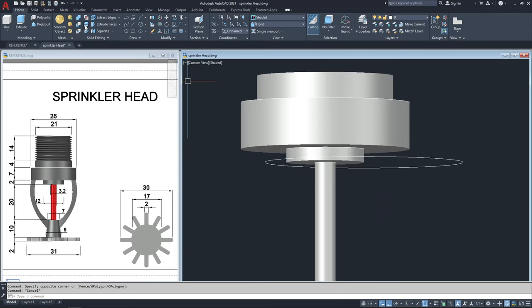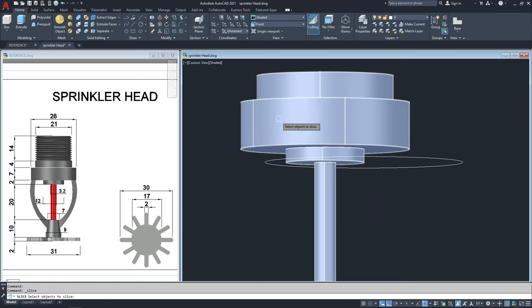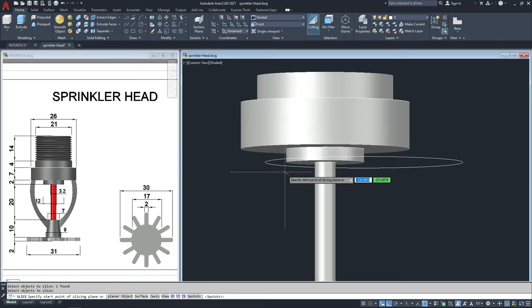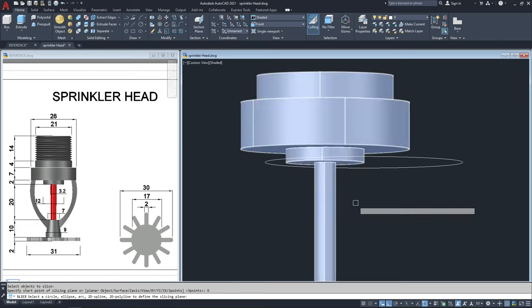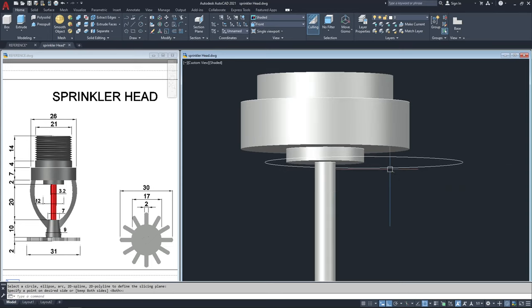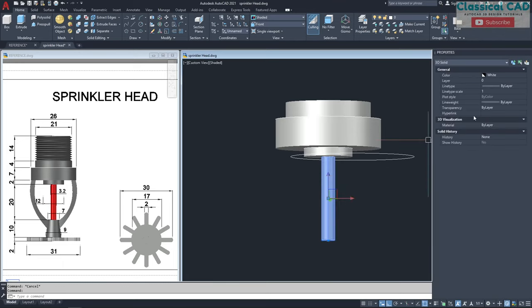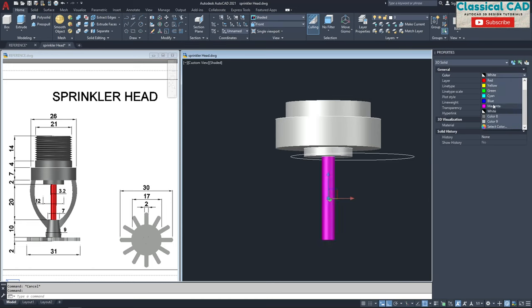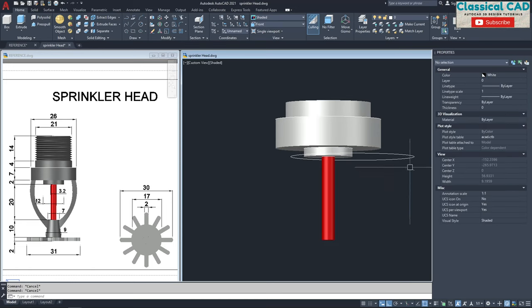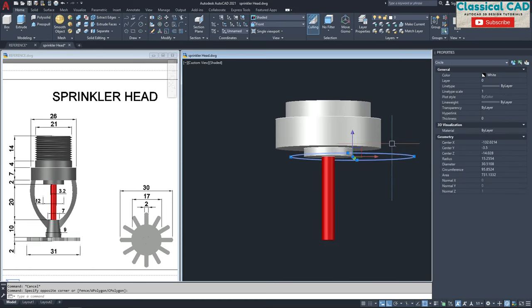Select this slice, select this 3D object, enter. Then select object — planar object — click this circle, enter. We will now have a separate drawing for this button. I will change the color to red: type PR for properties, select the object, change to red. Then delete this circle.